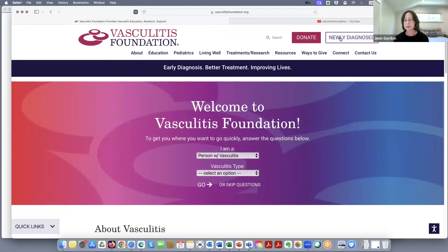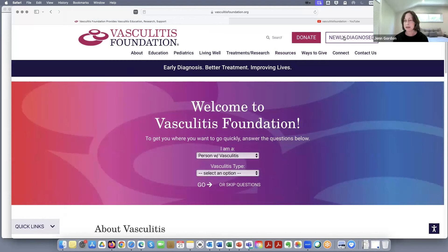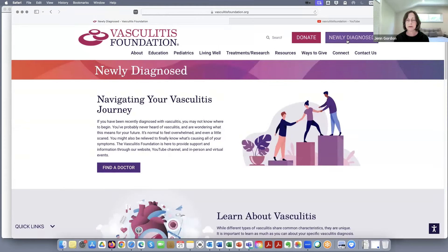Up here in the corner is this button: Newly Diagnosed. I think the VF has been an amazing source of information for me when I was first diagnosed and continues to be to this day. I learned so much from everything on the website, and I really trust the information. So I was really excited to see when they put this Newly Diagnosed button up here. So if we click on there, we can just walk through a few of these things.